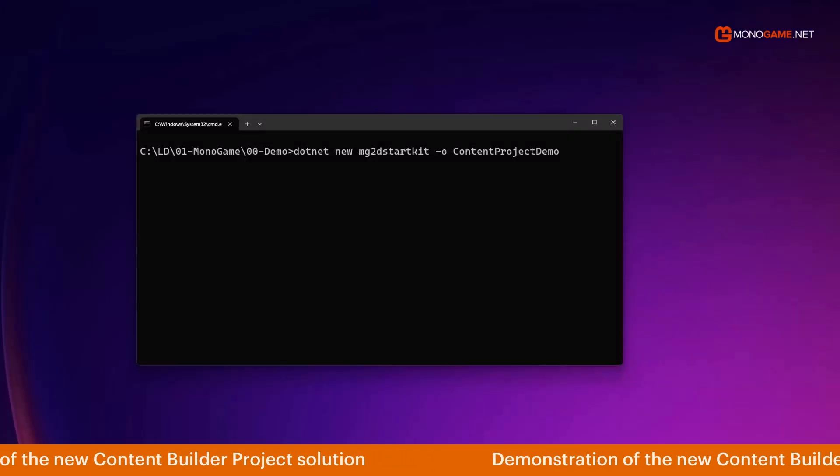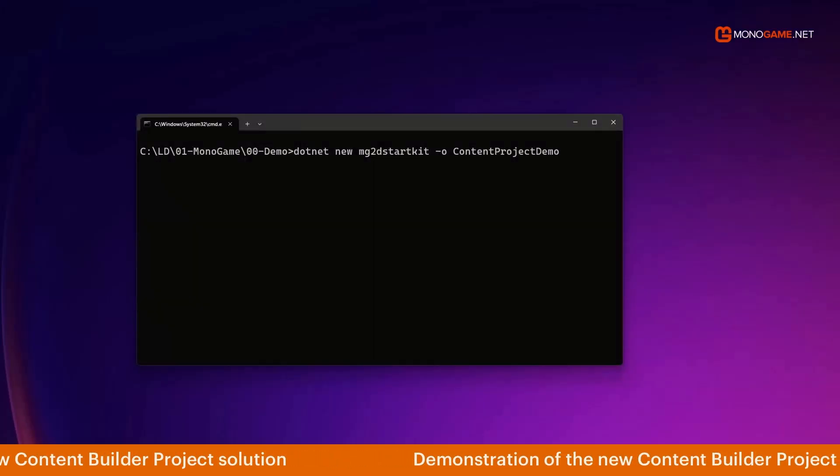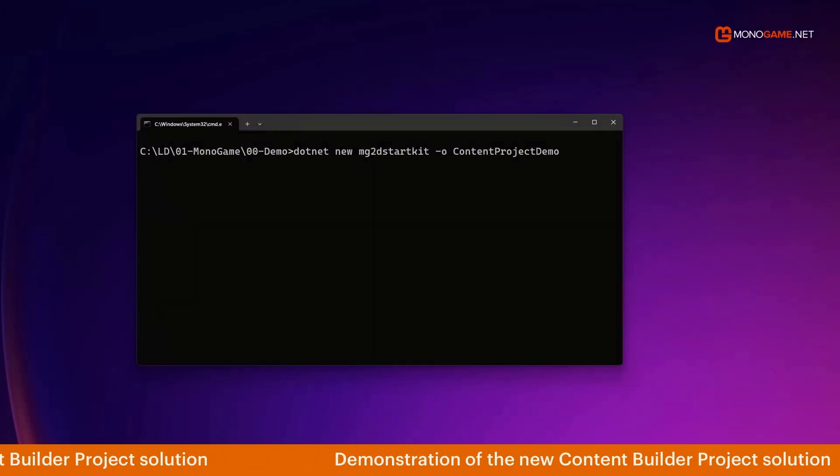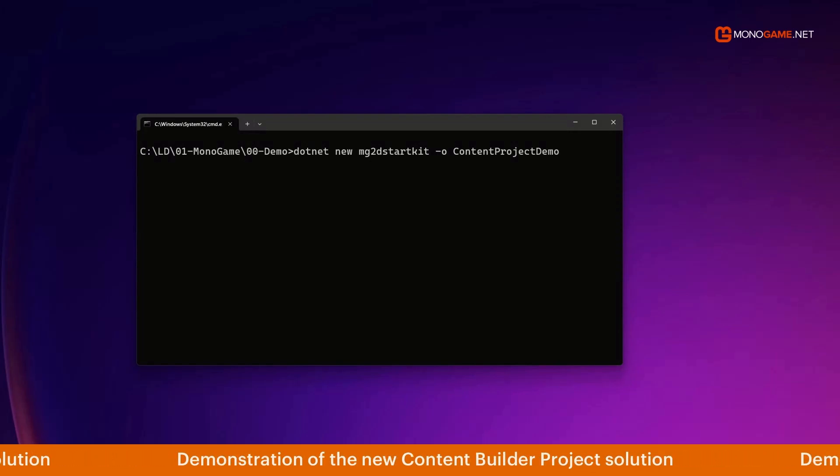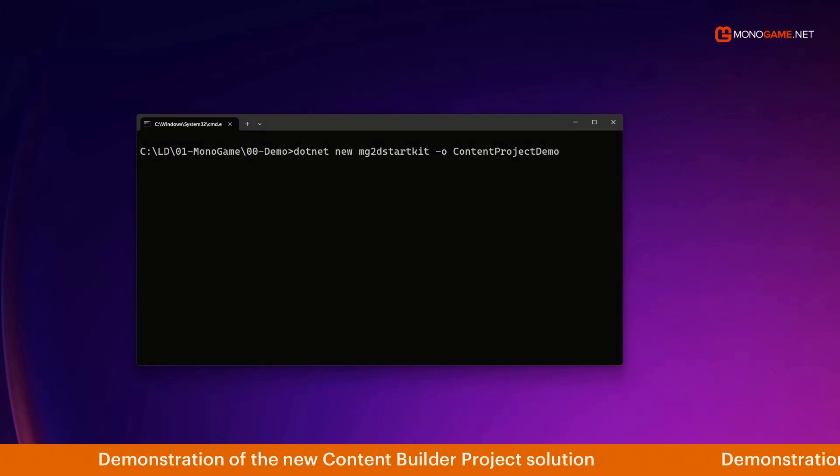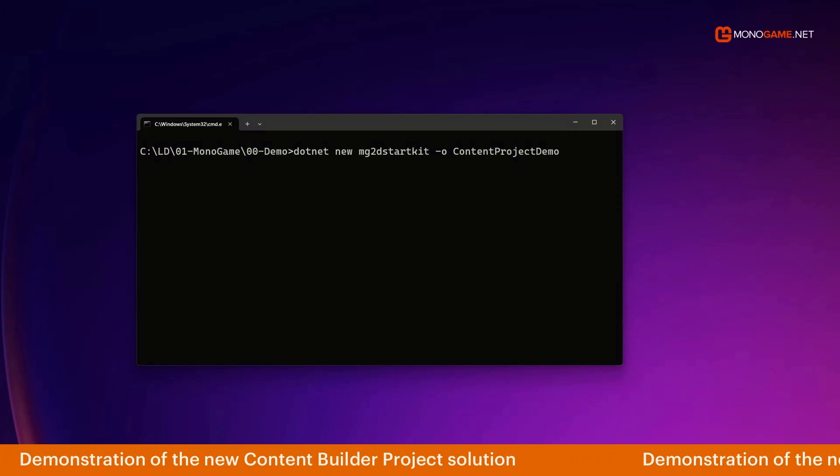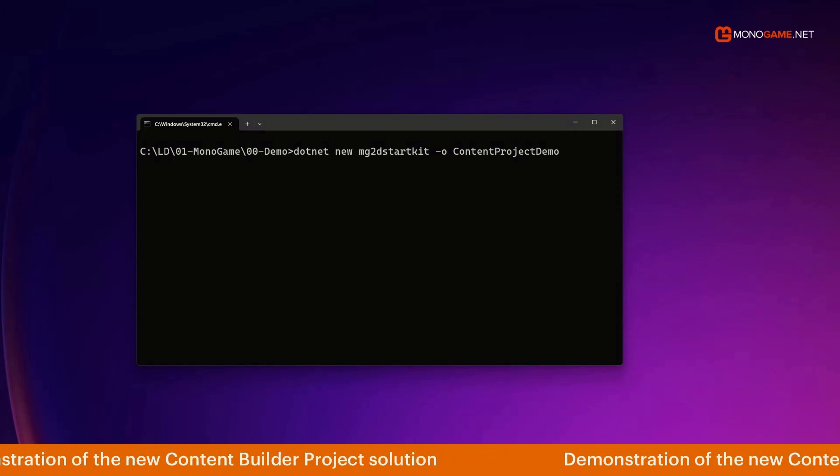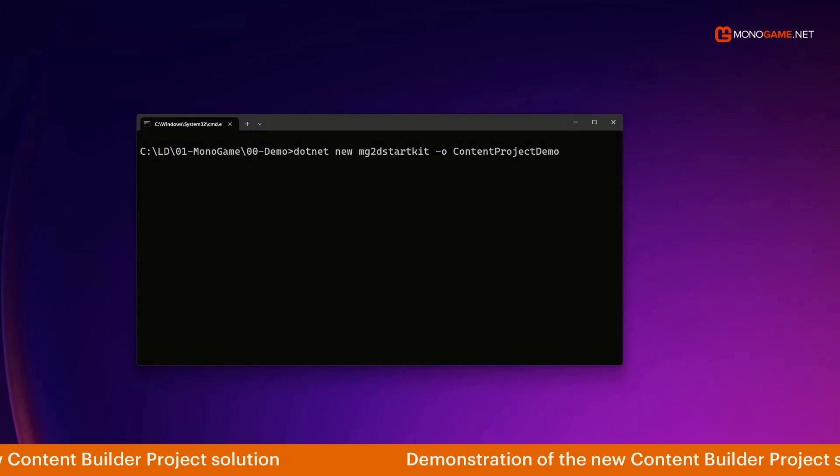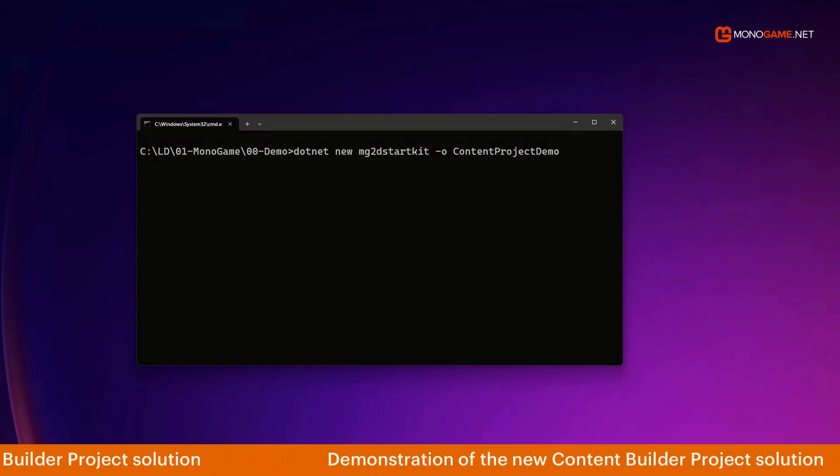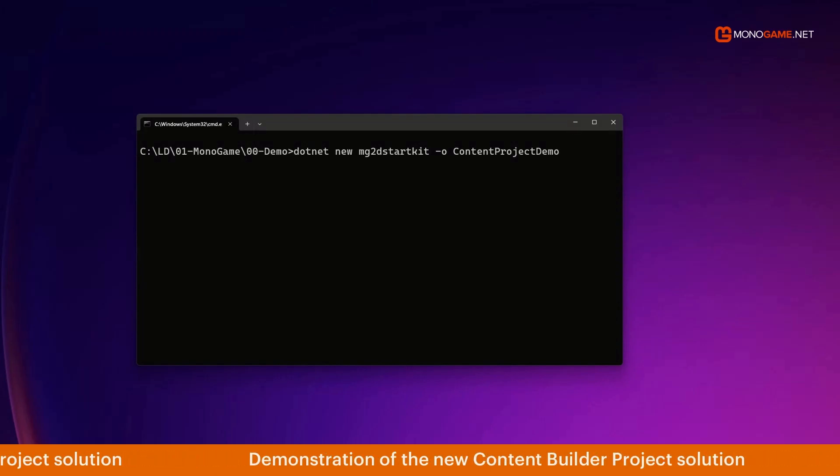Welcome to this quick video on the new MonoGame content project solution coming in preview MonoGame 3.8.5. Here we'll show you how to quickly add the new content builder project to your existing solution and start building content.